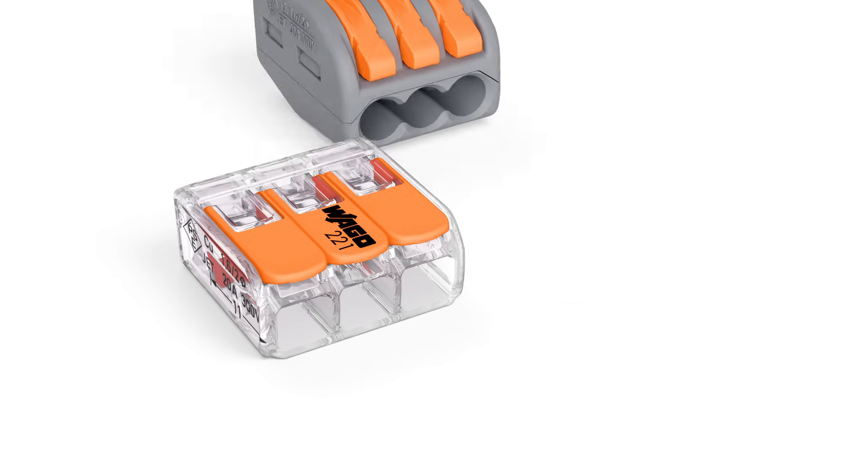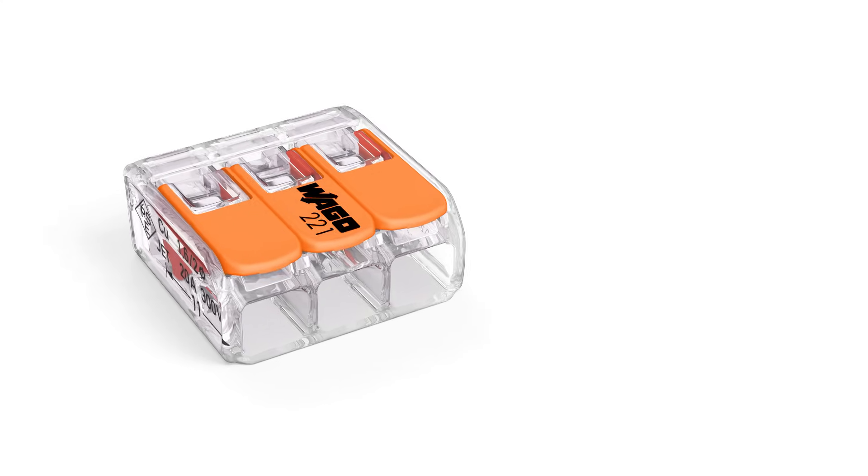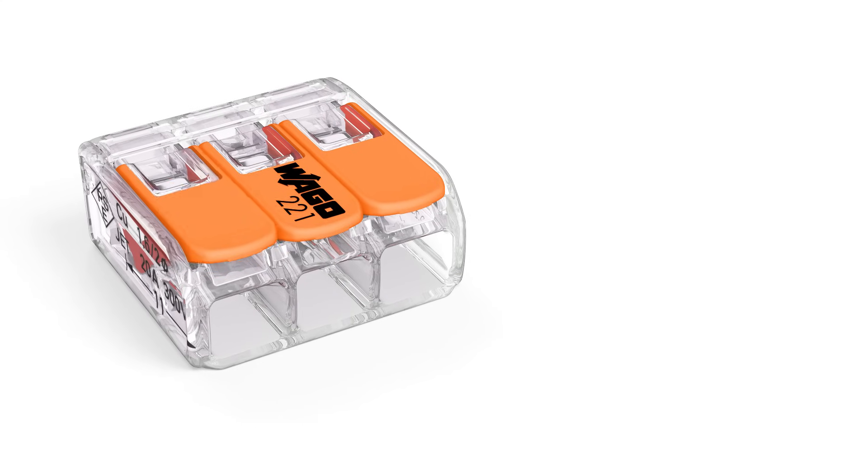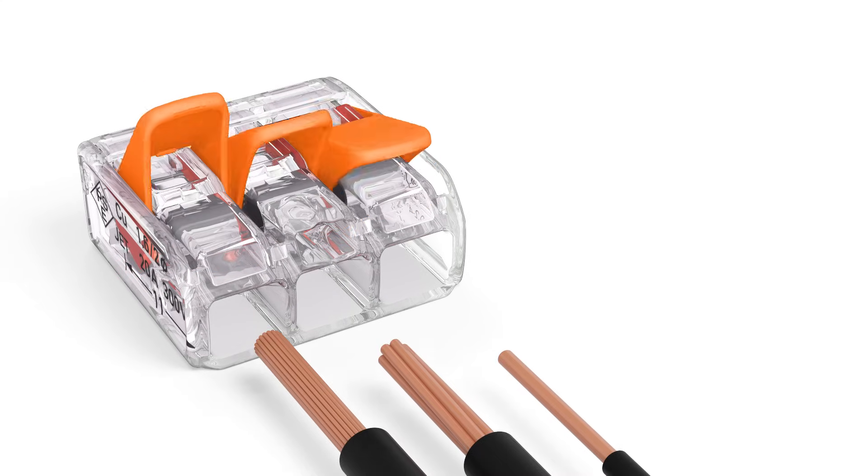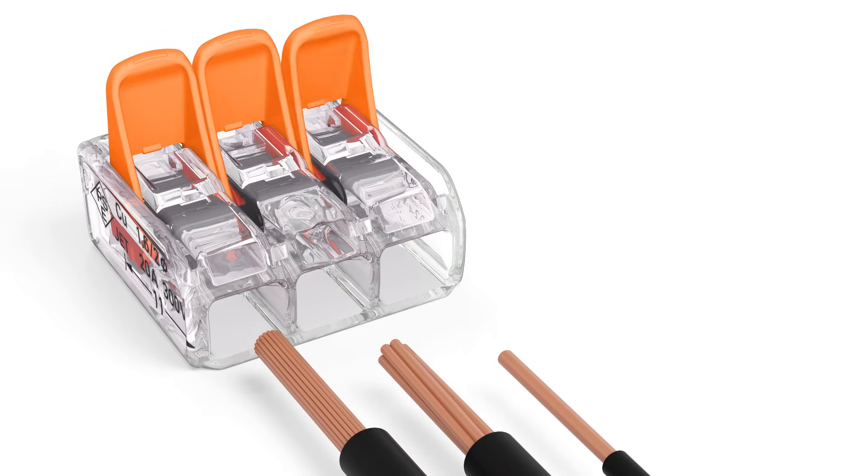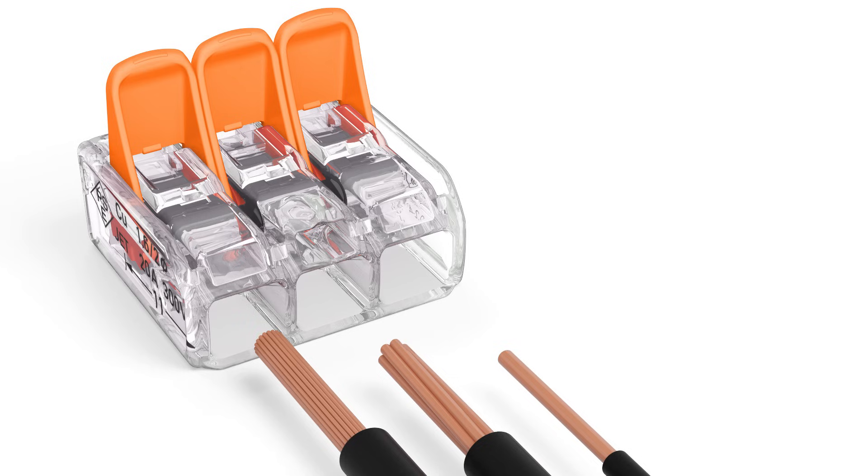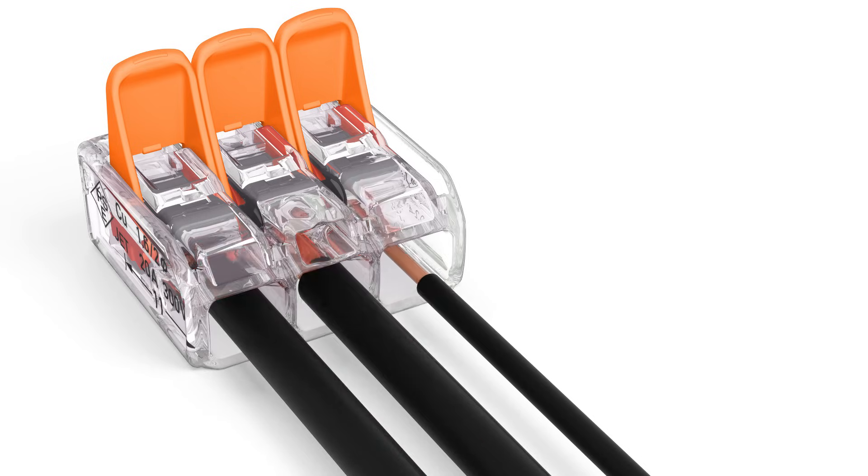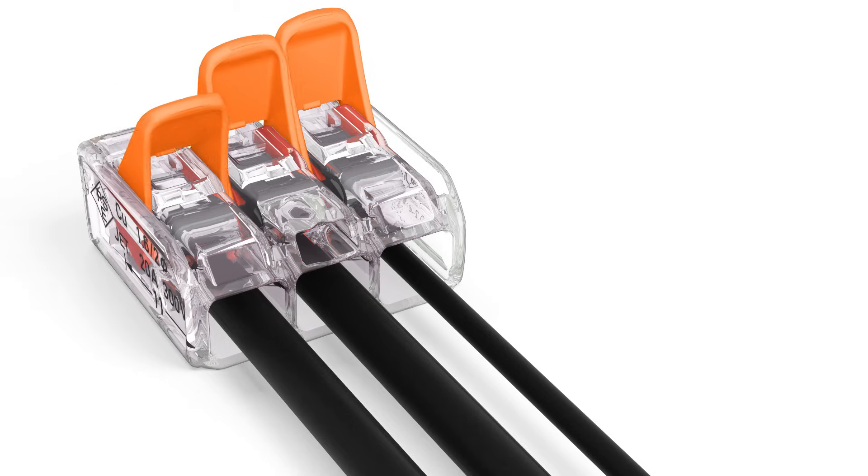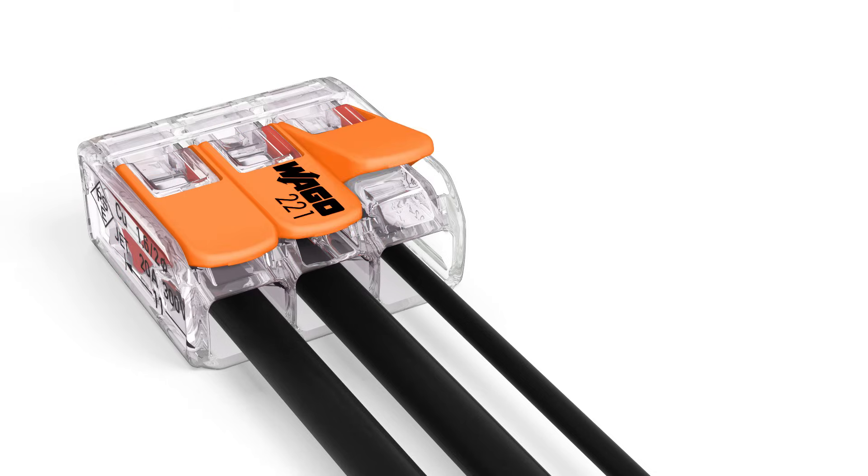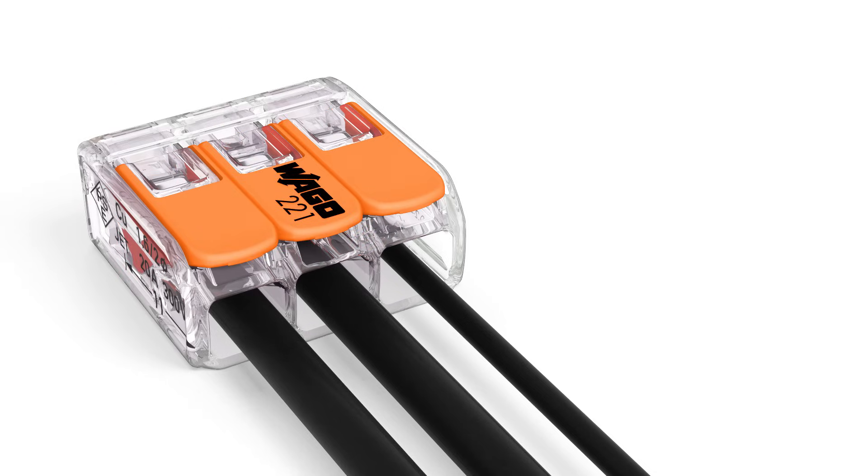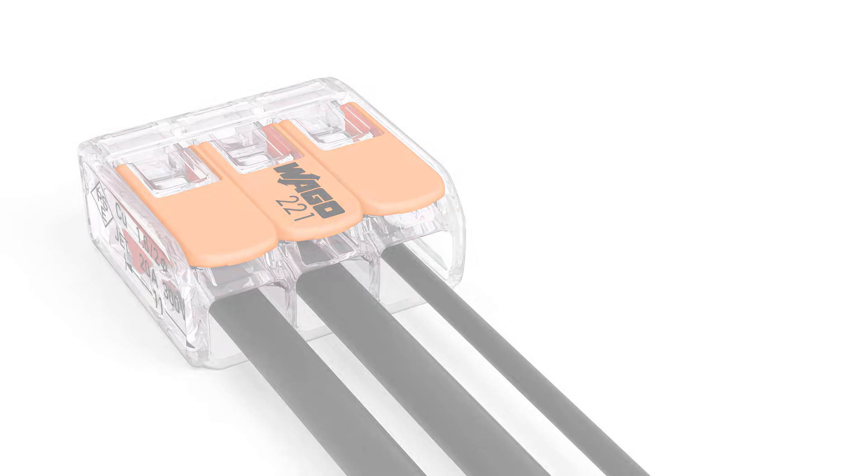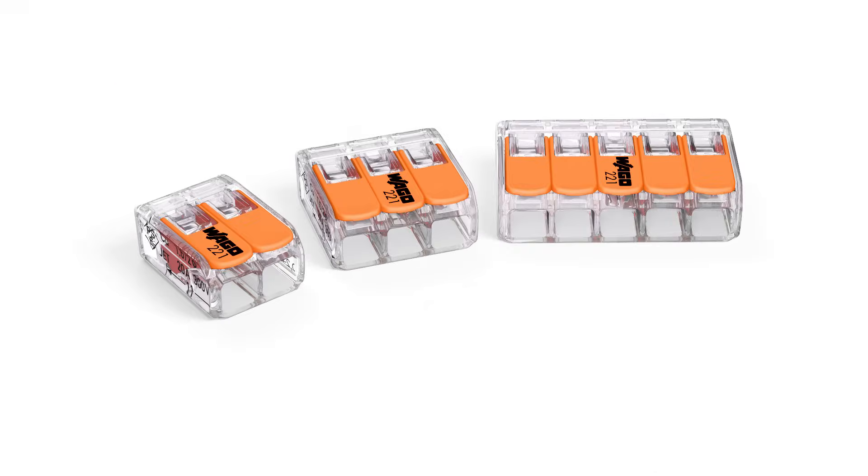With this new family of compact splicing connectors, Wago is providing electricians with a faster, easier, and safer way to terminate solid, stranded, and fine stranded conductors without tools. The 221 series portfolio includes two, three, and five conductor splicing connectors.